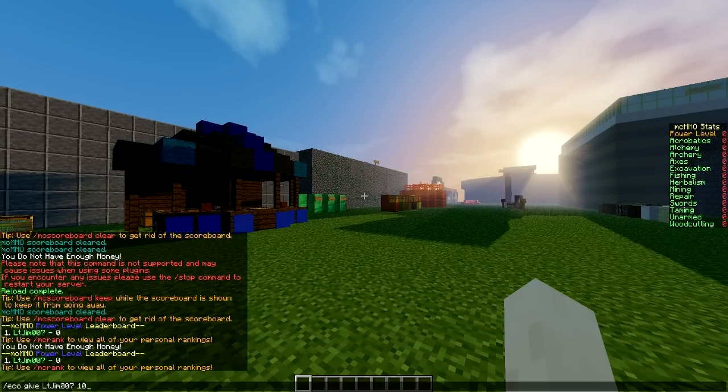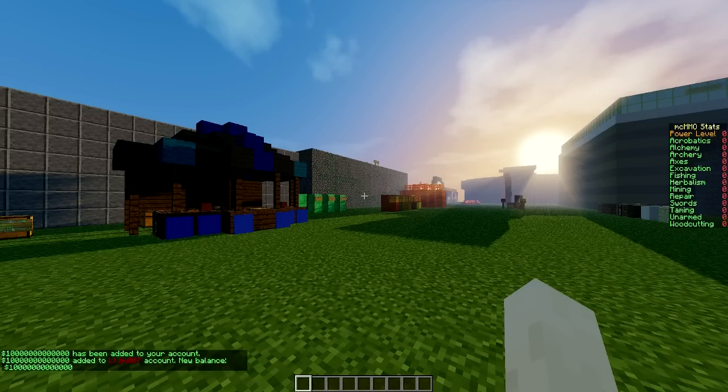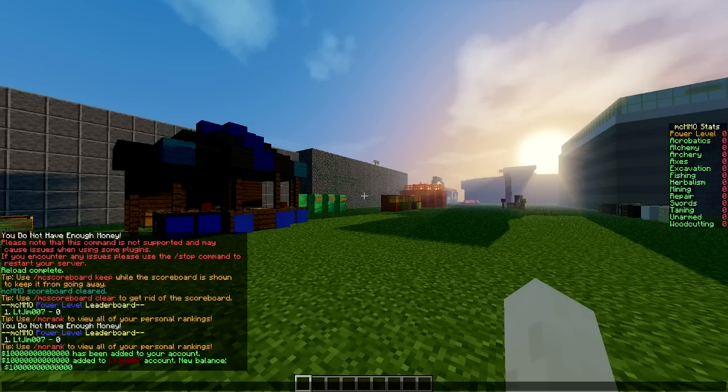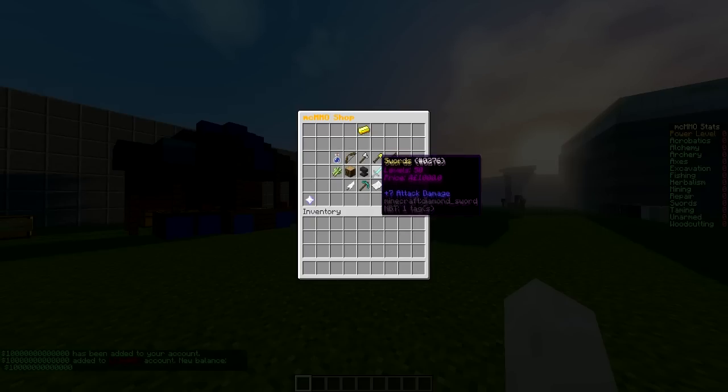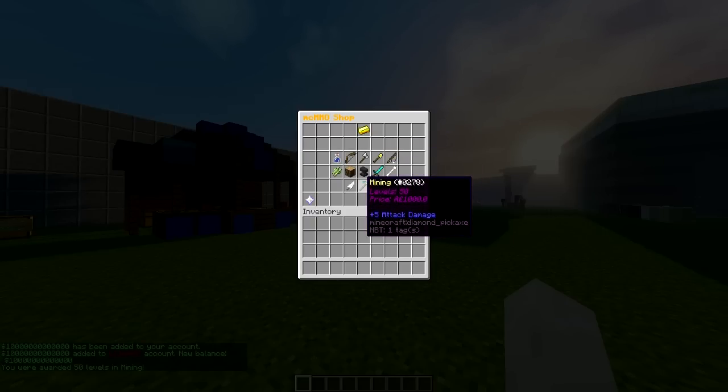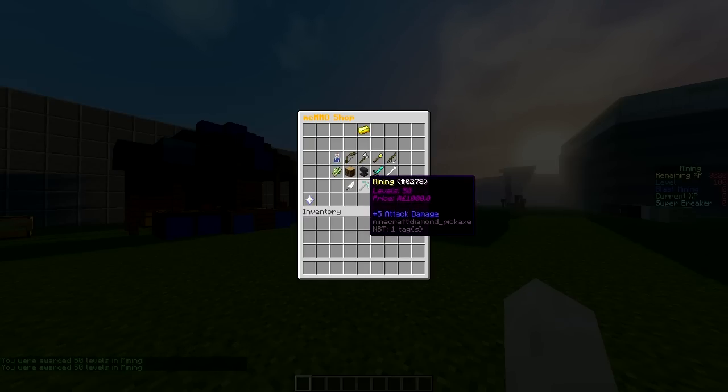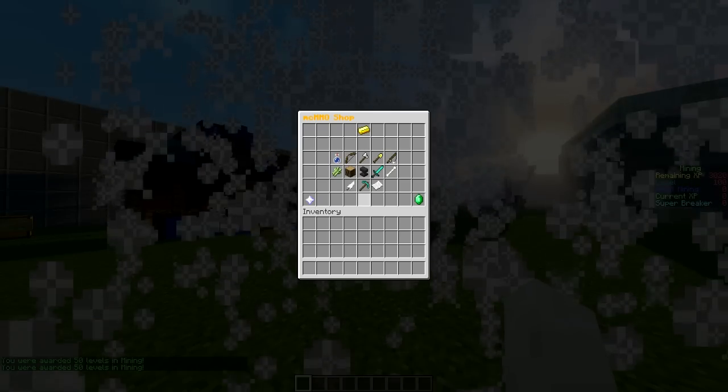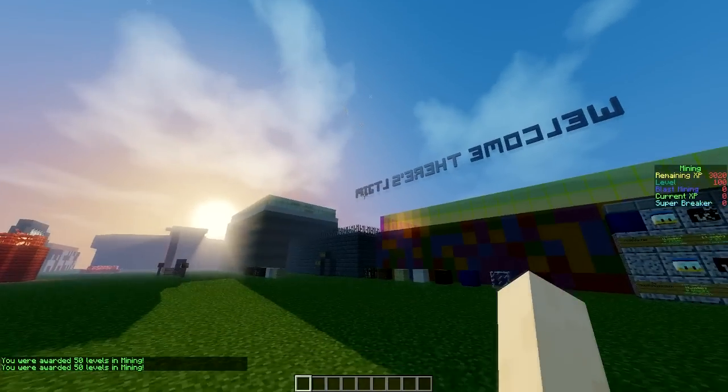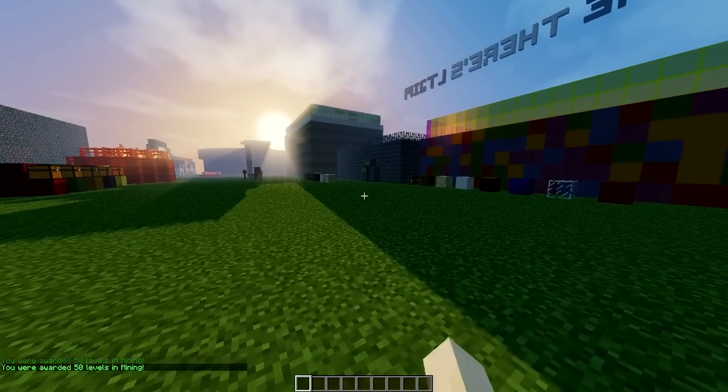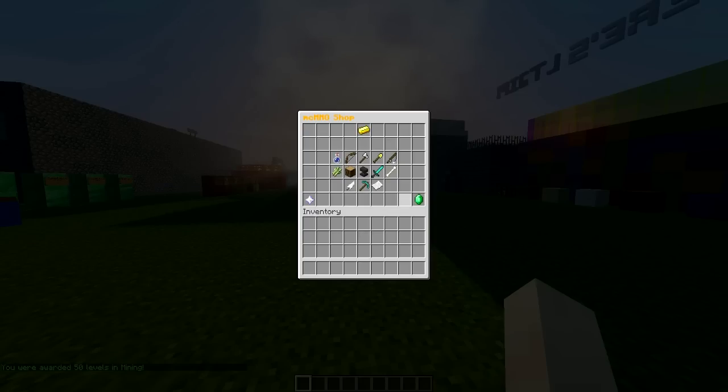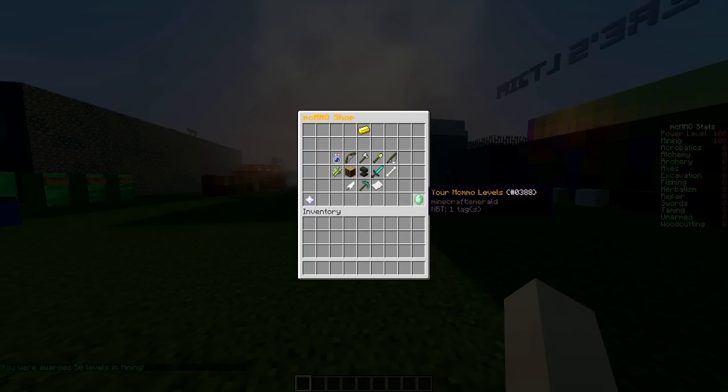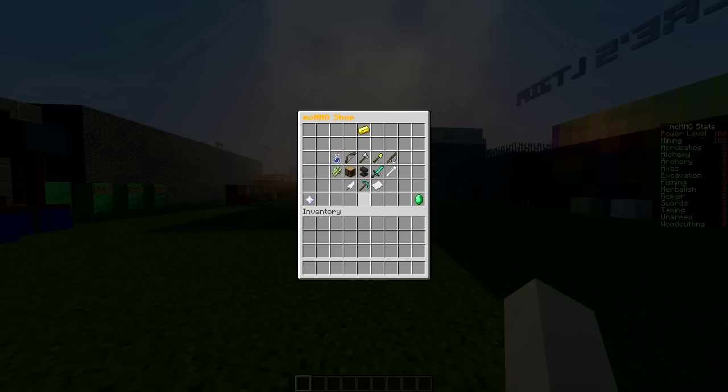If I give myself a ridiculous amount of money, we can start purchasing levels, which is cool. So what are we going to start with? Well, mining is quite important, and as you can see, you're awarded 50 levels of mining and we can do that again. There is an explosion, which is pretty crazy. If we pop up this again, we can see our power level and mining have gone up.